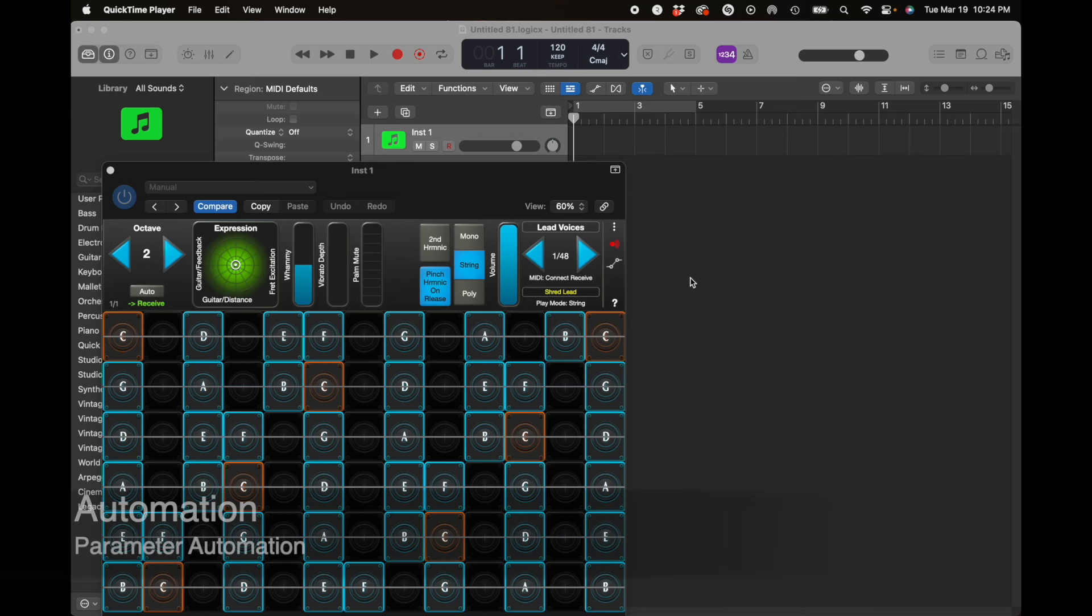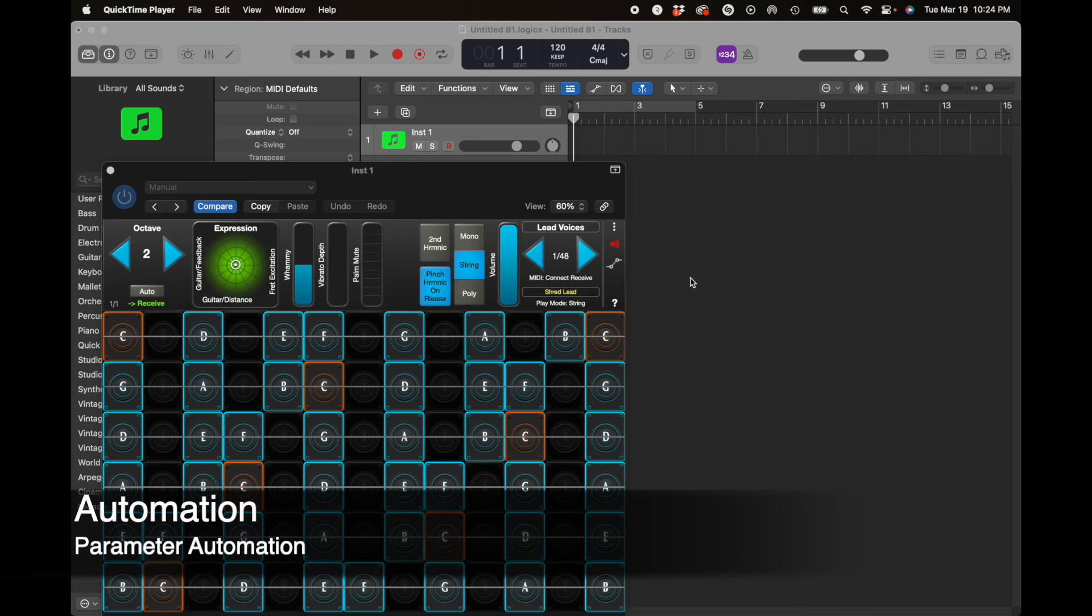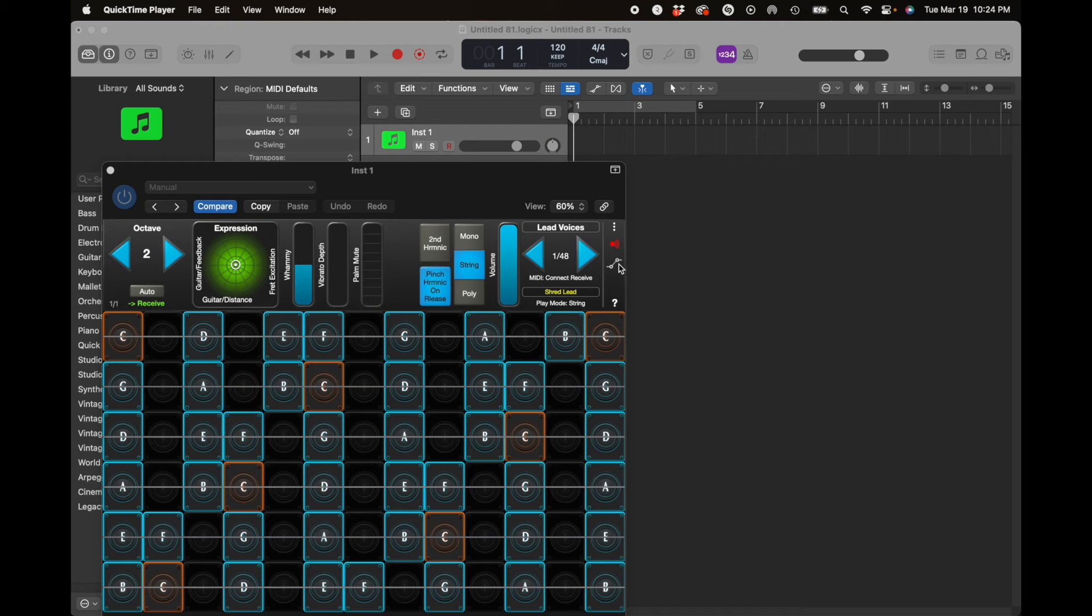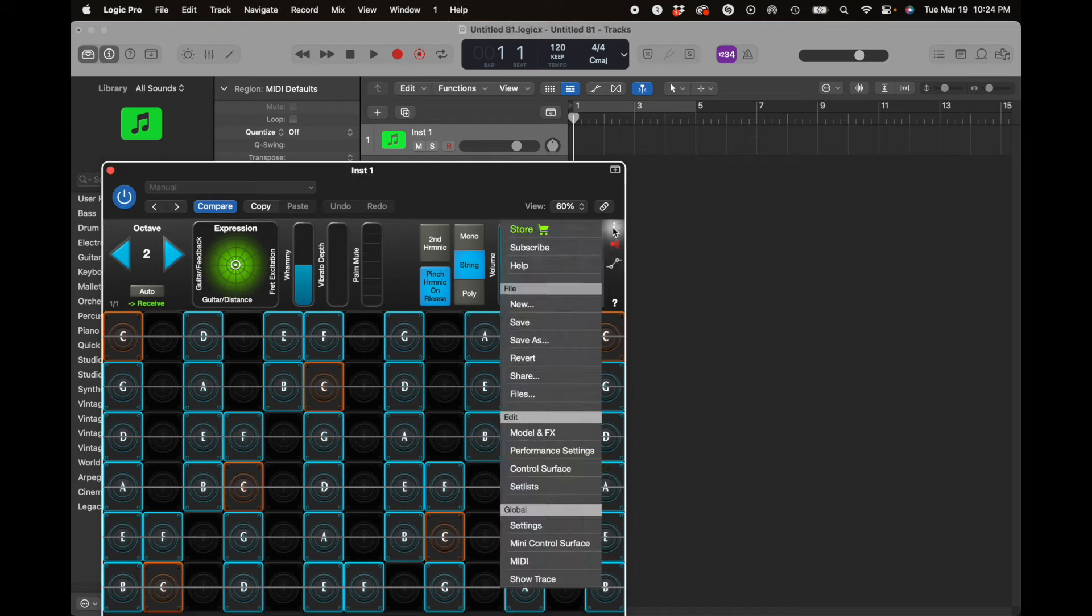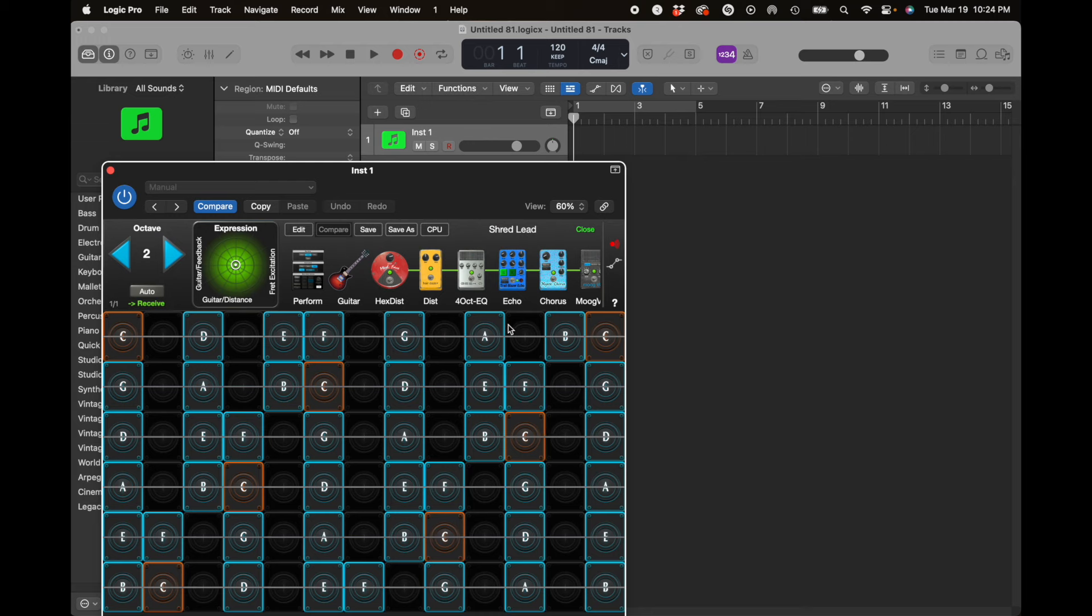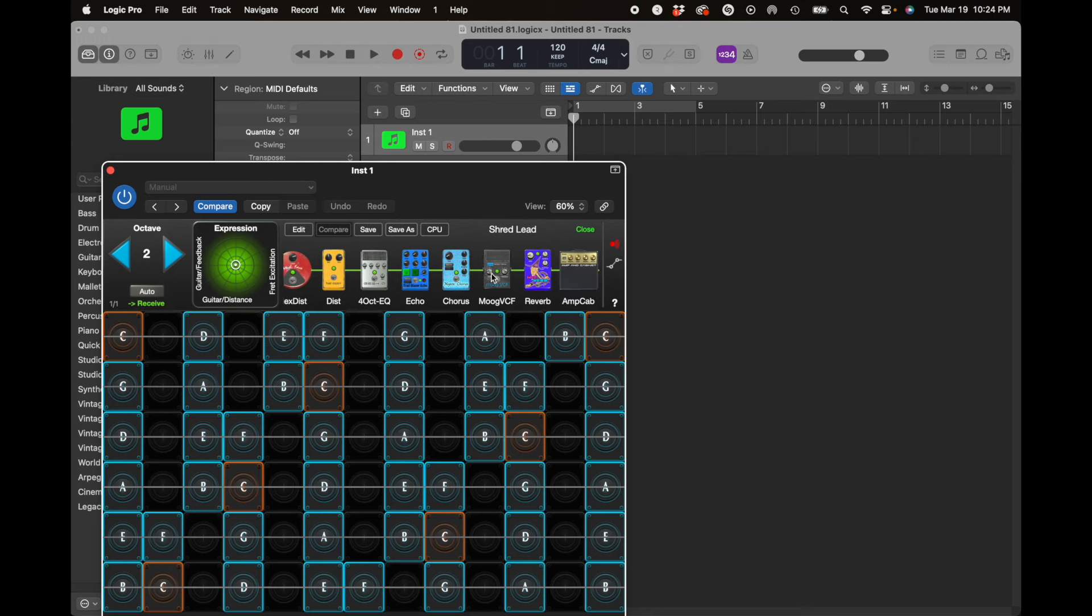So let's talk about automation. You can see there's an automation parameter here in GeoShred. So I have an example. What I've done here, if you look in the preset,